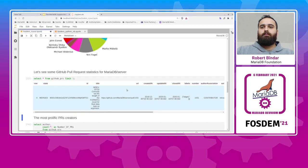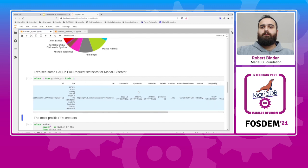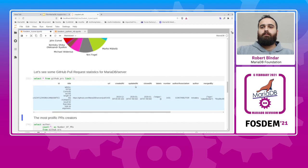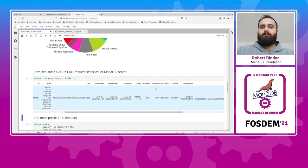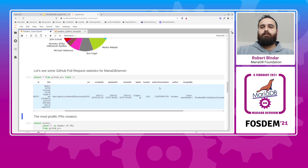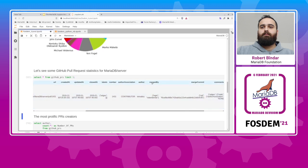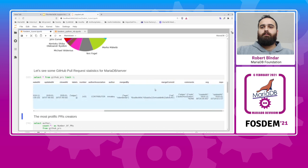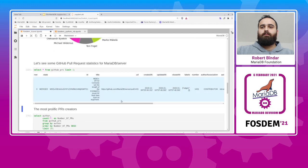You have the state of the pull request, of the event, which is merged, an ID, the title of the pull request, the URL, when it was created, last updated, when it was closed, if it was closed, a bunch of labels in JSON, the pull request number, if it was merged by whom, the author of the pull request, and some other stuff like all the comments and things like that. So this is the format of the dataset.